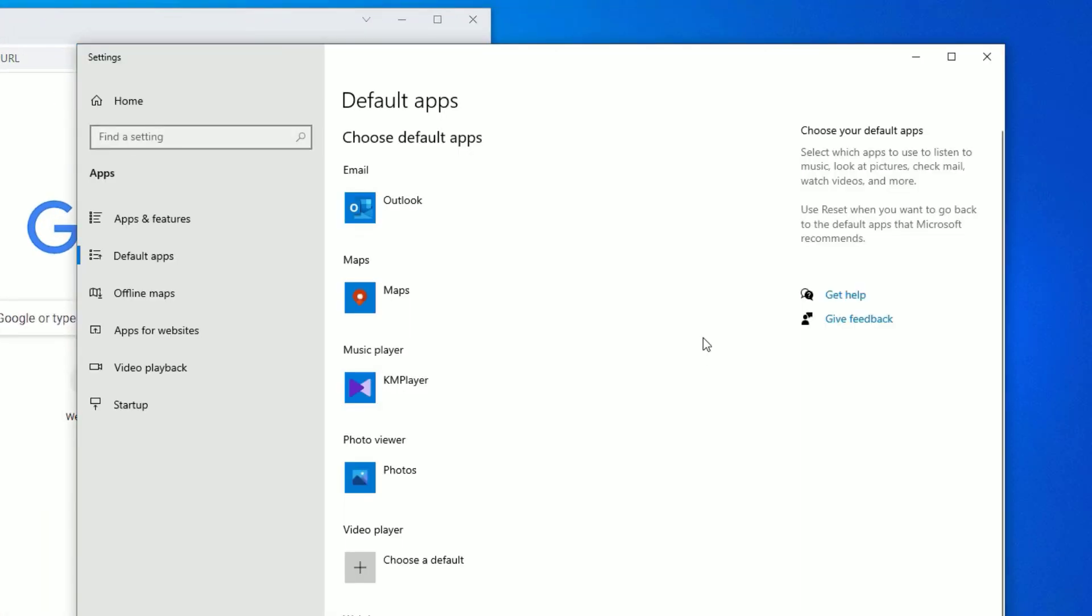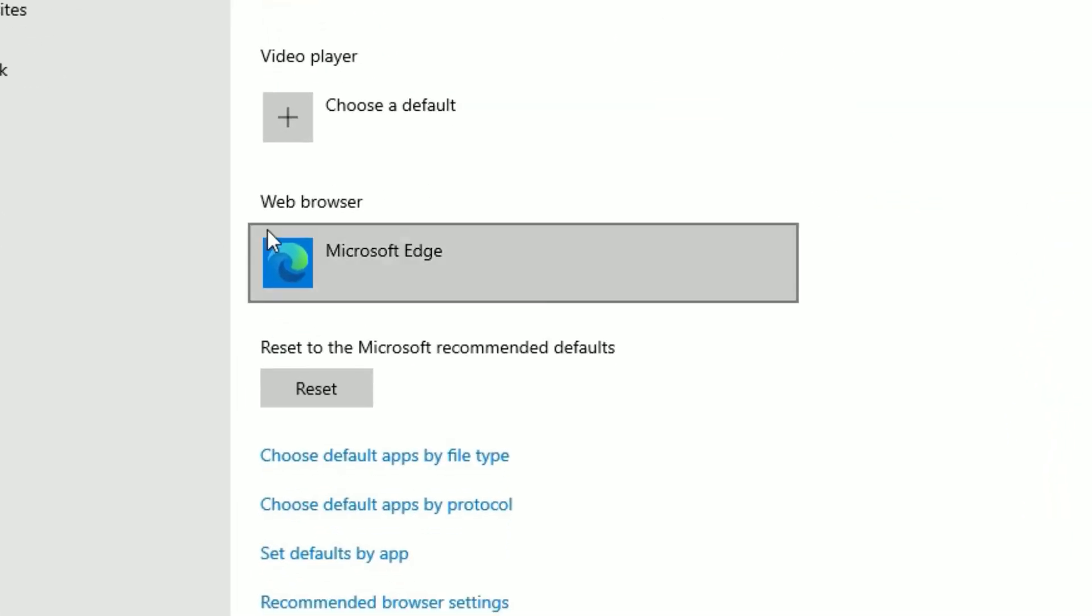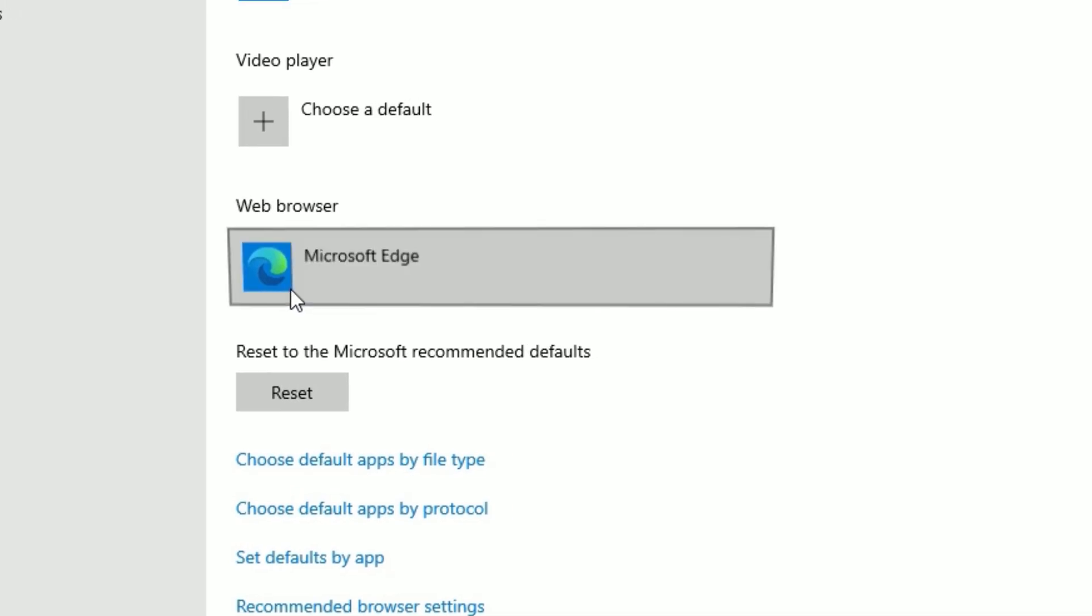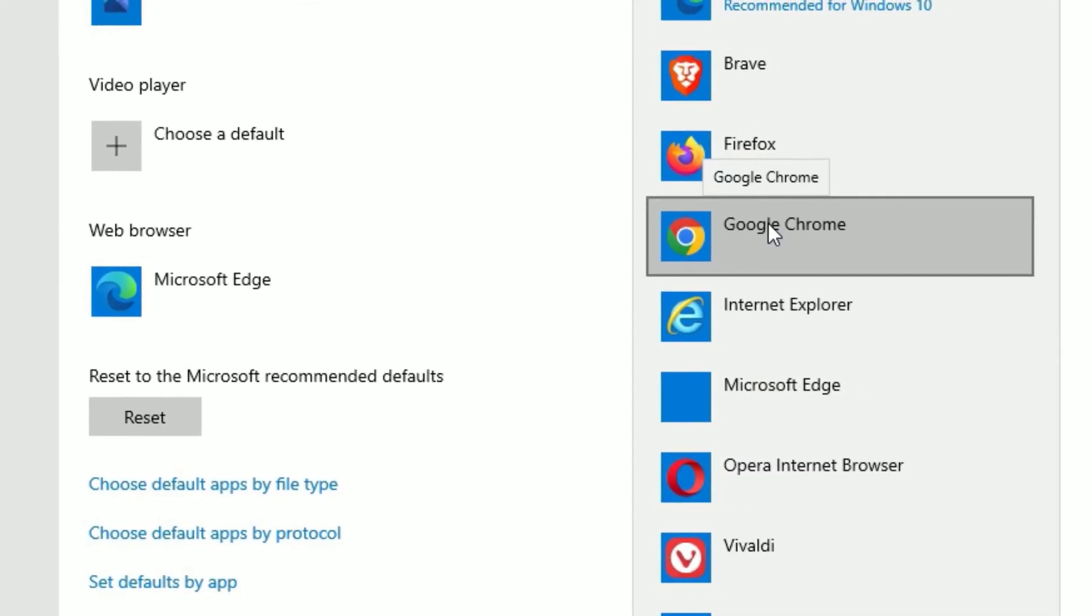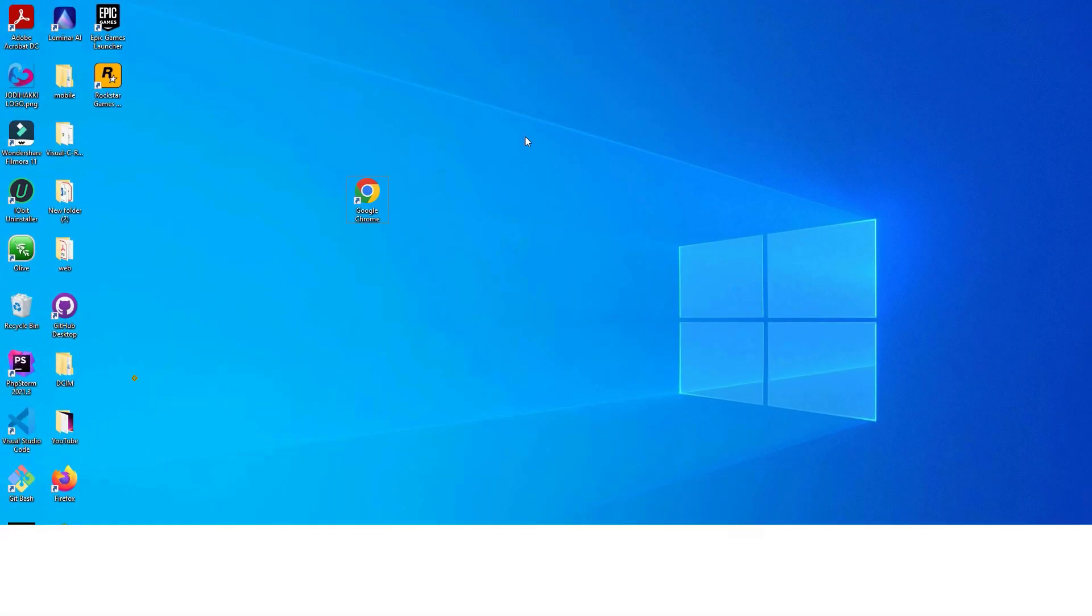Once you click on that, you'll find a default apps list. Scroll down and you'll find Web Browser under that. Click on the browser which you have set to default, then select Google Chrome.